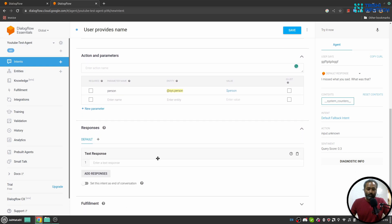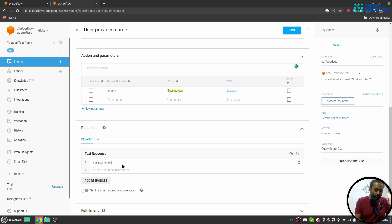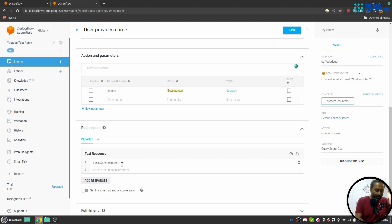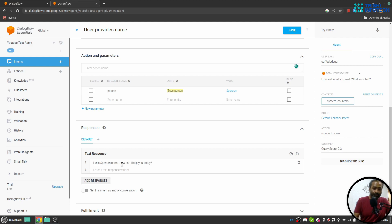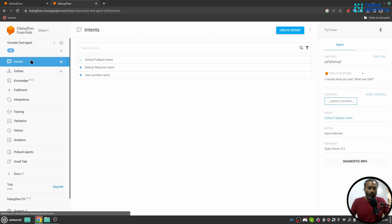In the response part I'll say hello then I'll use dollar person.name to get the name of the person. Hello name, how can I help you today? And I'll save this.